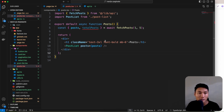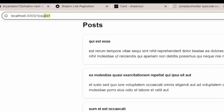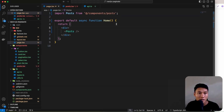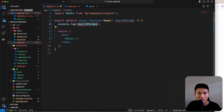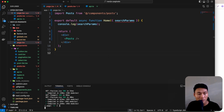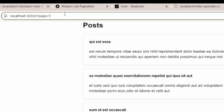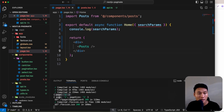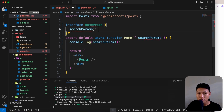Next, how do we get URL query param values? For example, if the URL has 'page=1', how do we read it? In the Home component, we can access searchParams from the component props. Console logging searchParams confirms we get an object like { page: '1' } or { page: '1', pageSize: '5' }.